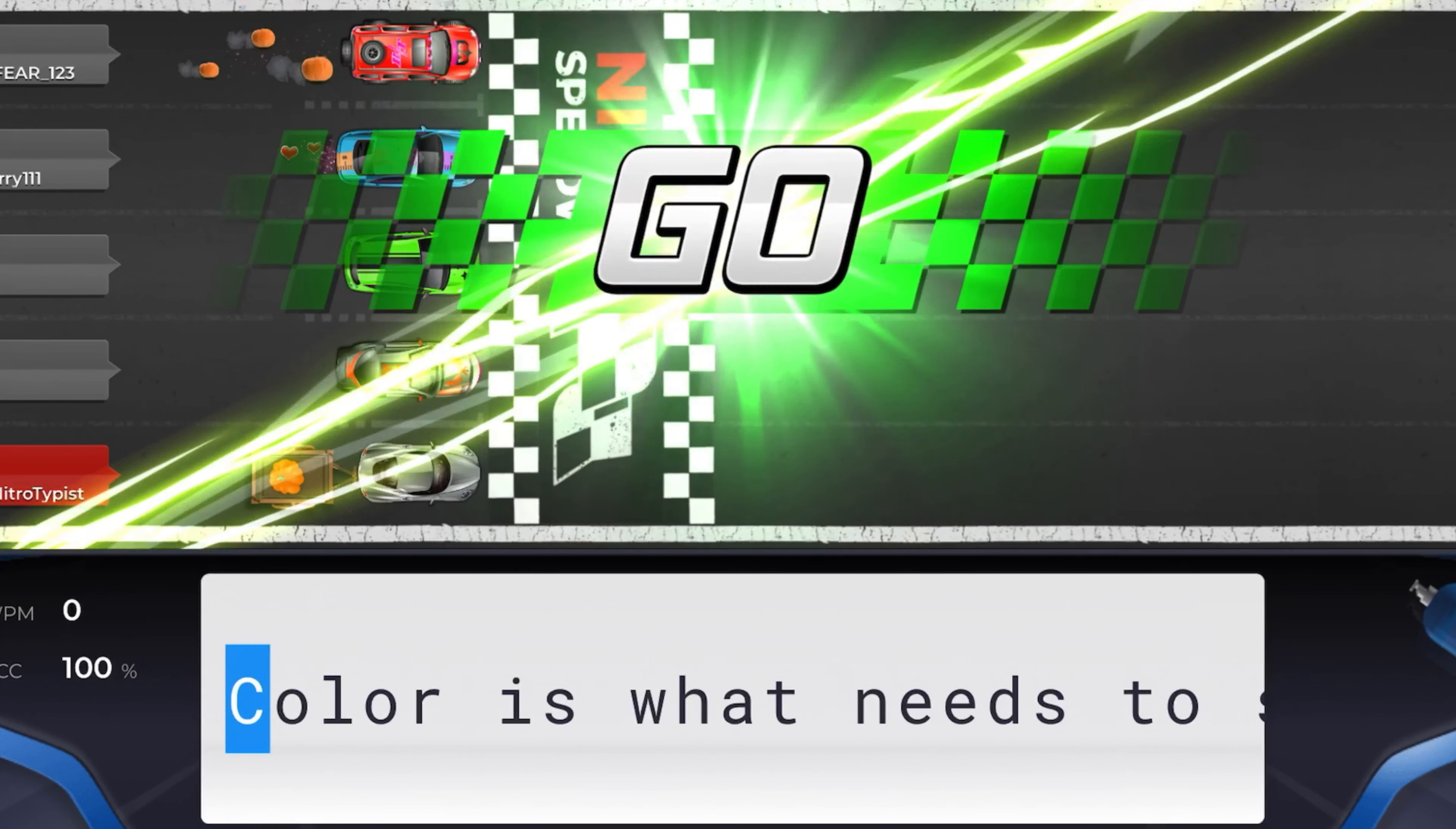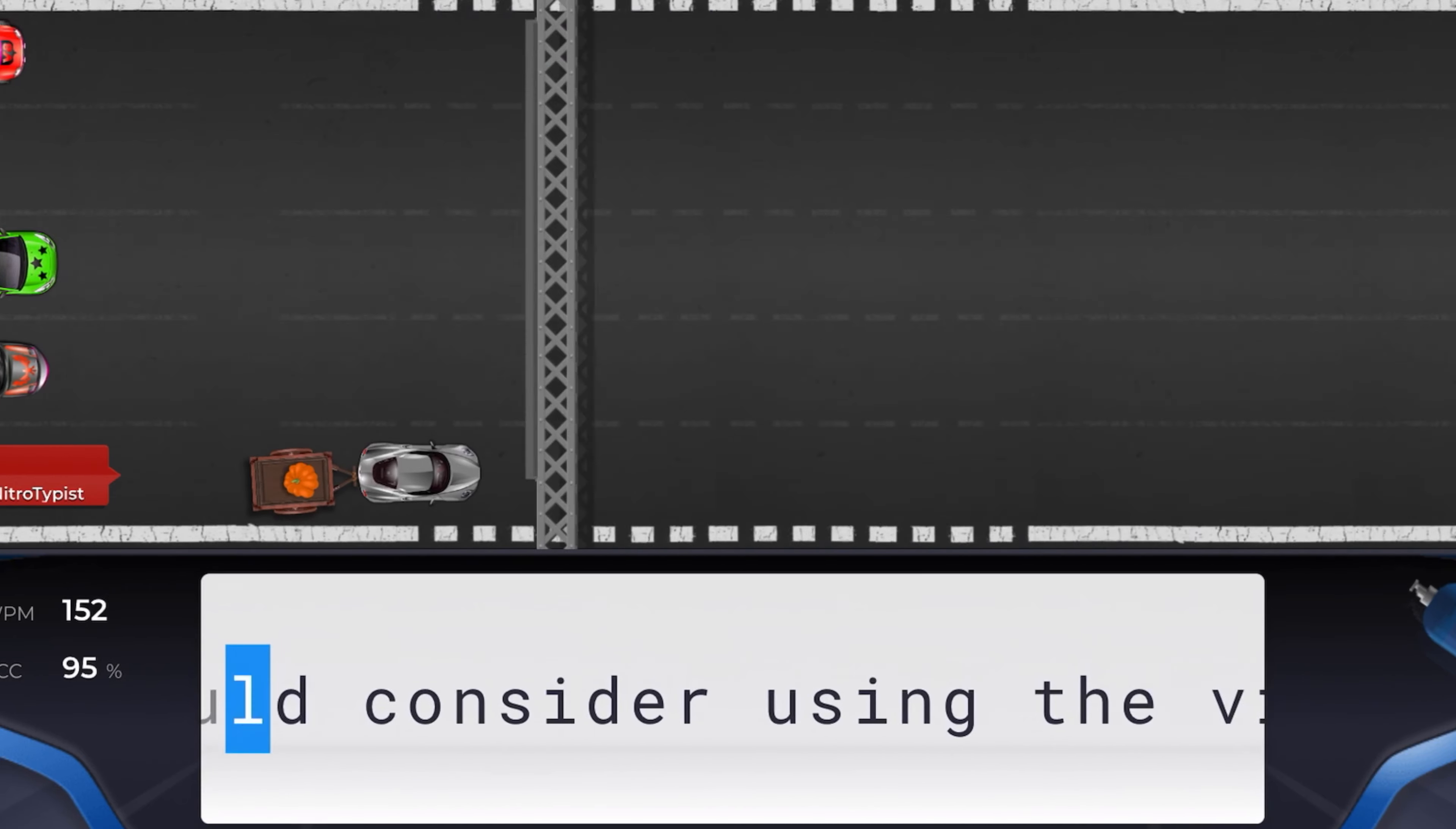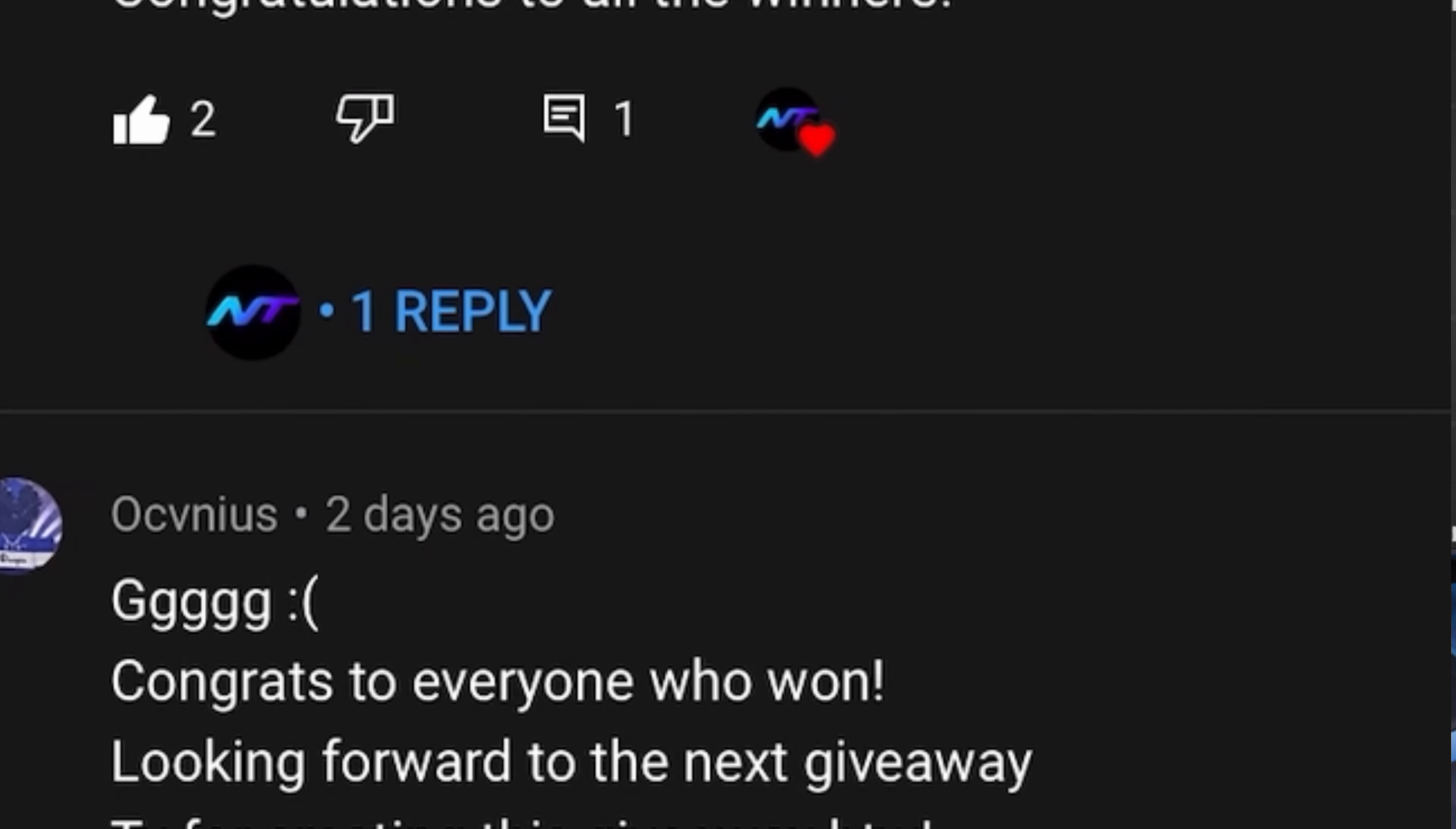Hello guys and welcome back to another video. For today's video I'll be doing yet another 5 million giveaway. For the ones who didn't win on the last giveaway that I did, I hope you guys have better luck on this one.